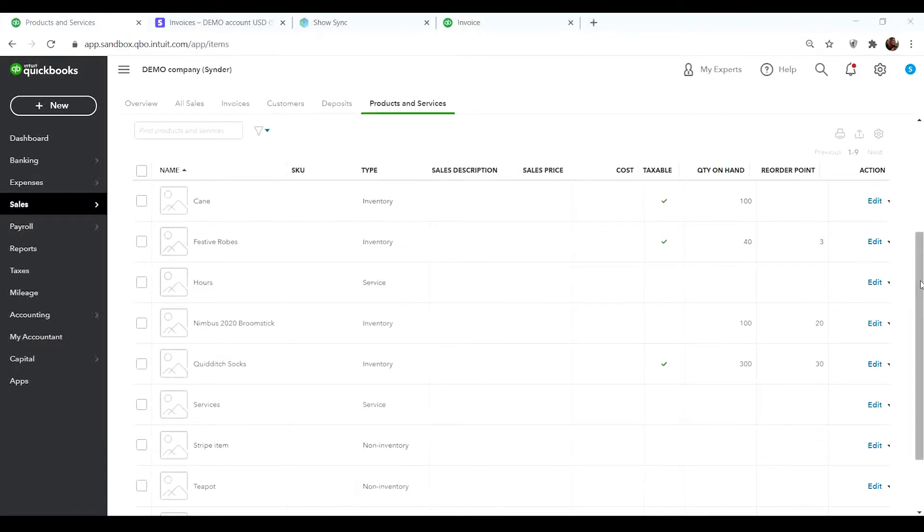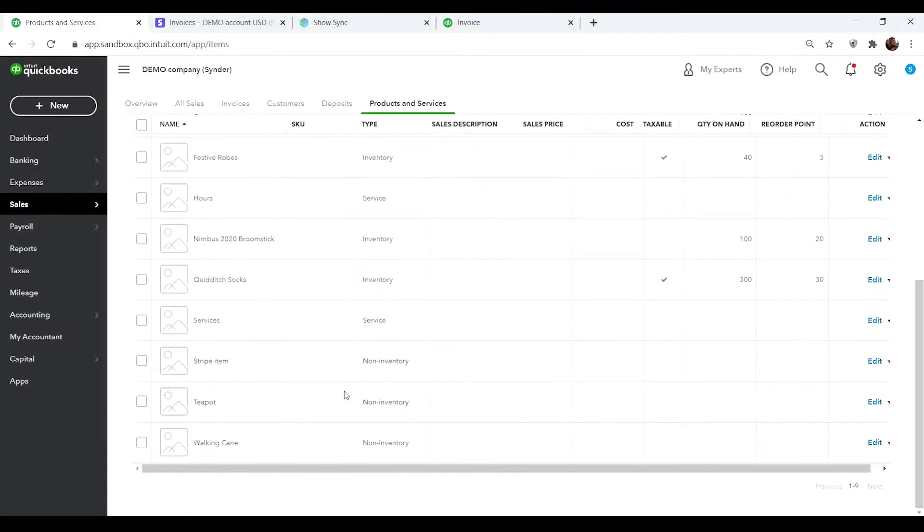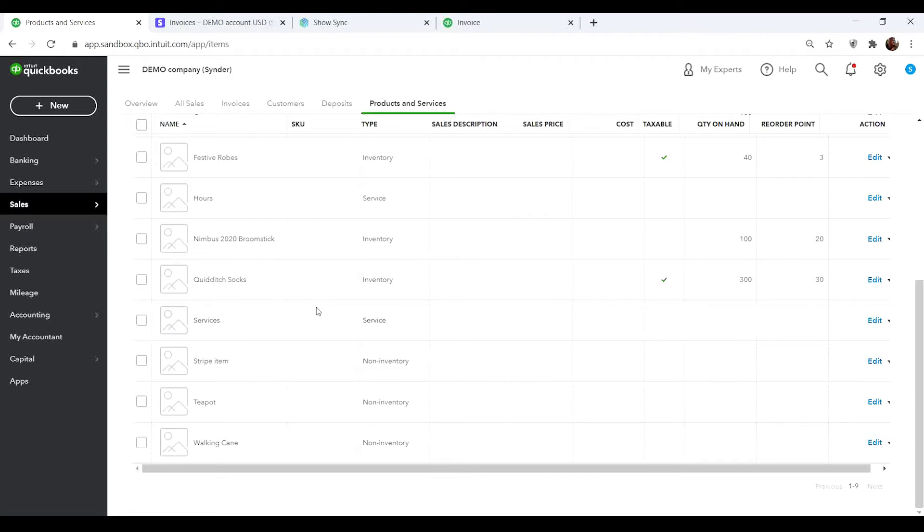Instead of manually correcting the names in the accounting company or your payment processor, which will solve the problem as well, you can use an easier option – Product Mapping. It will help you set up the correspondence between the needed product names so that they are recognized as one and the same object.